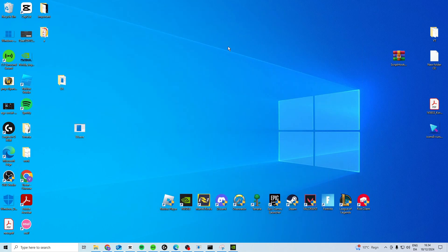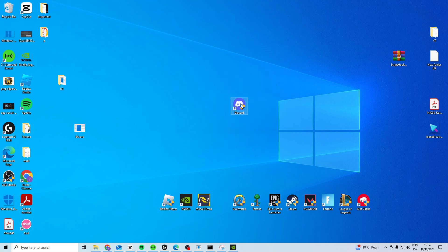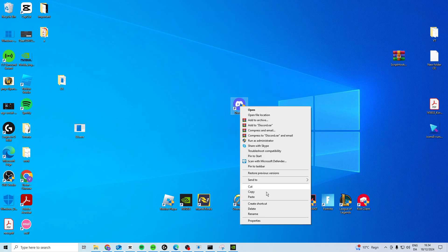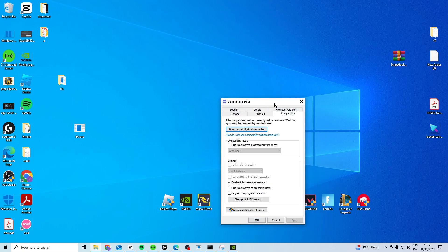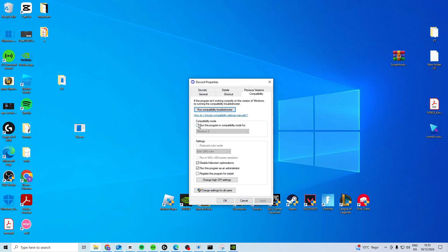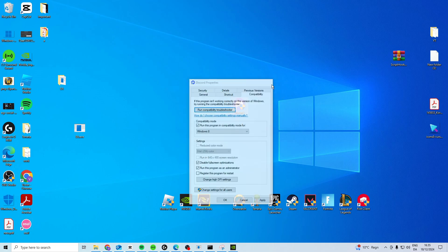Once you've done this, what you should do is find Discord. Why this happens is because Discord has an overlay that can cause issues. So what you want to do is go to properties, compatibility, check this box and check administrator box. Check these two, apply and ok, and that can help fix the issue.